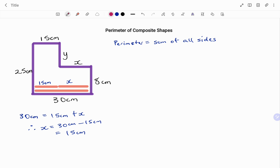So therefore, X is 15 centimeters, and the check is 15 plus 15 is 30 centimeters. Going back to my diagram, I have my X to be 15 centimeters.